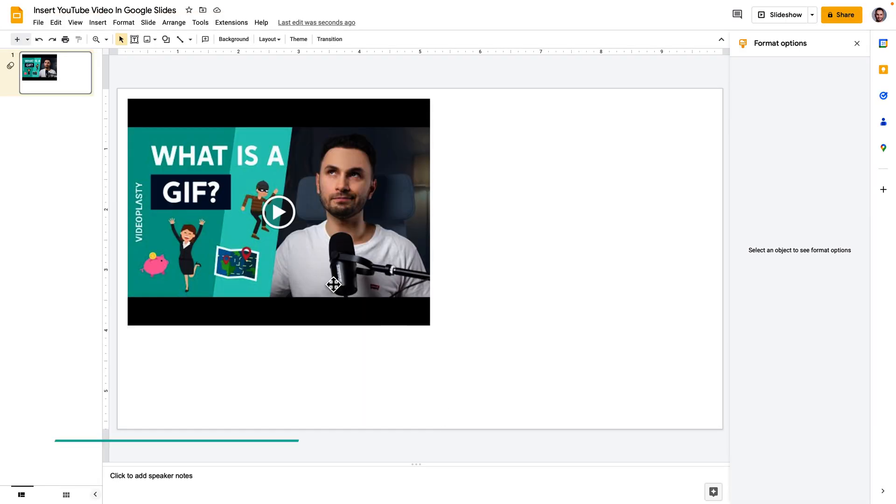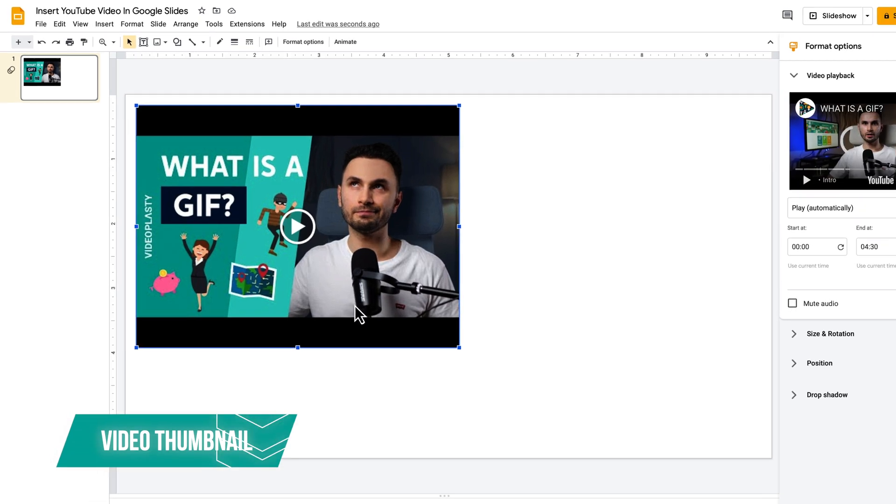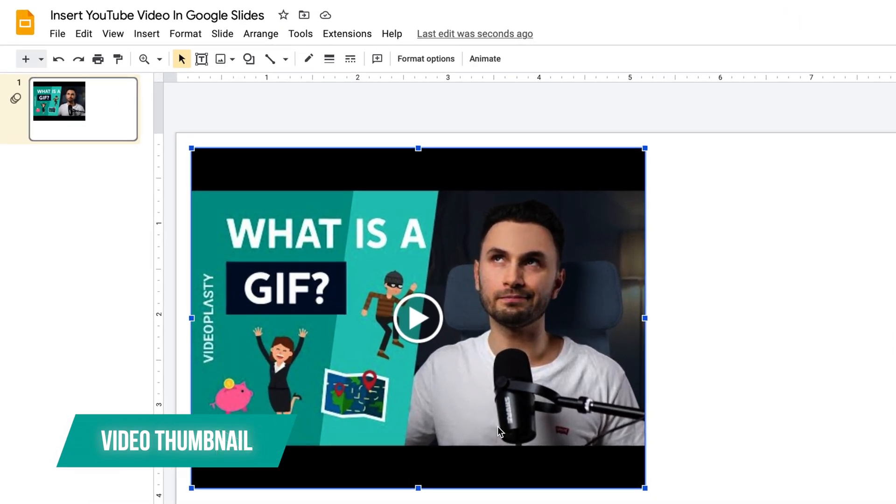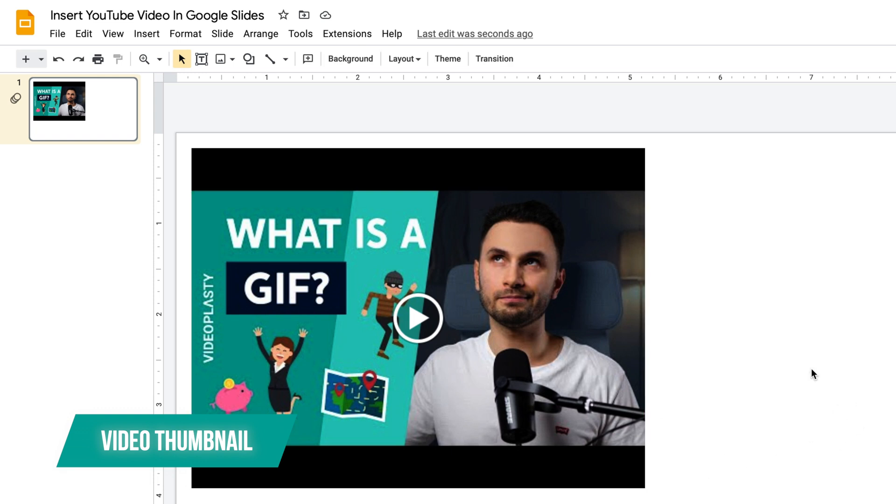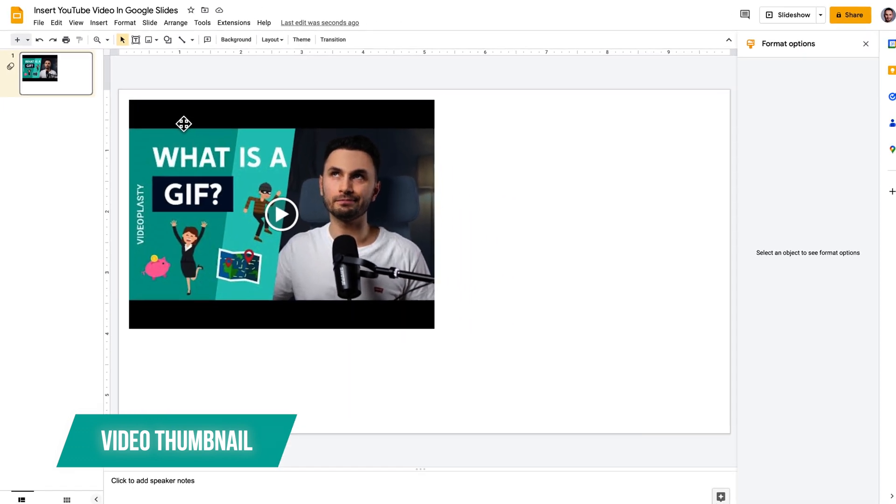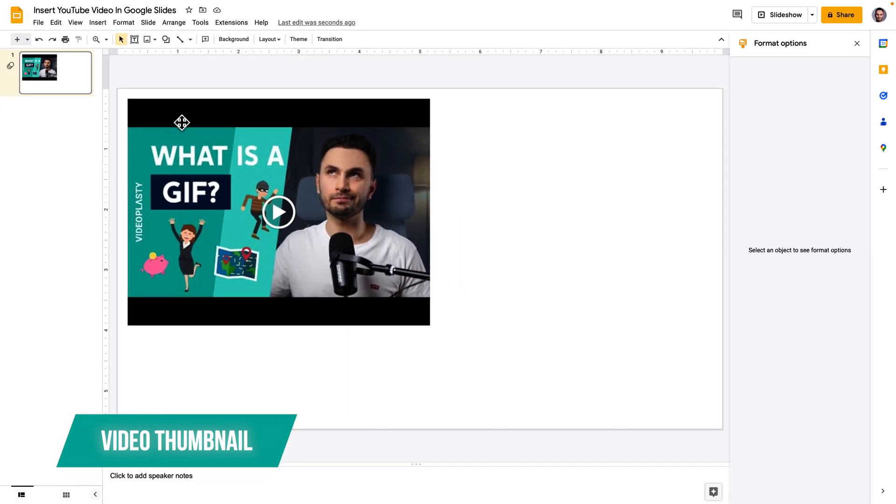Now when it comes to the video thumbnail unfortunately it is not possible to change the thumbnail to any custom thumbnail or poster that you want it just automatically pulls the thumbnail that is currently active on the YouTube video.